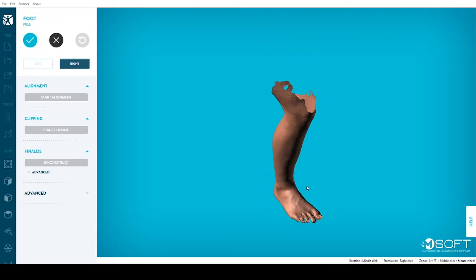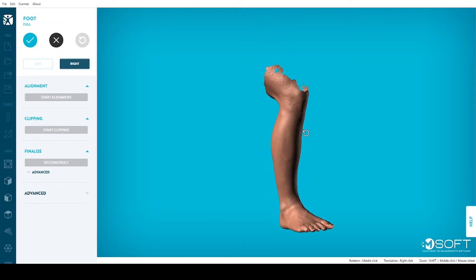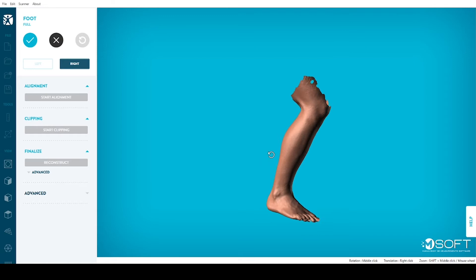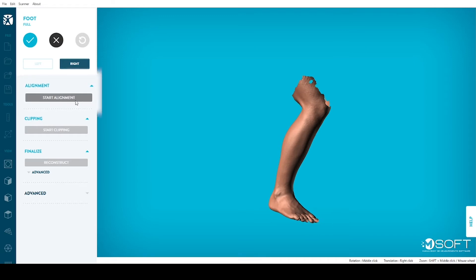Processing an AFO scan with M-Soft is possible in three easy steps. First, click on Start Alignment.